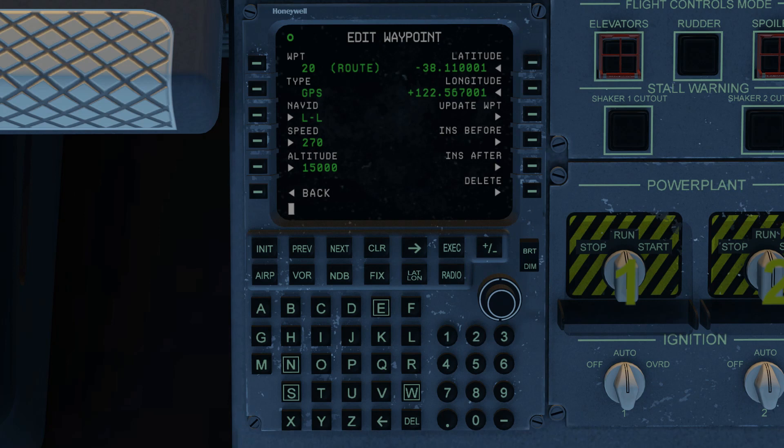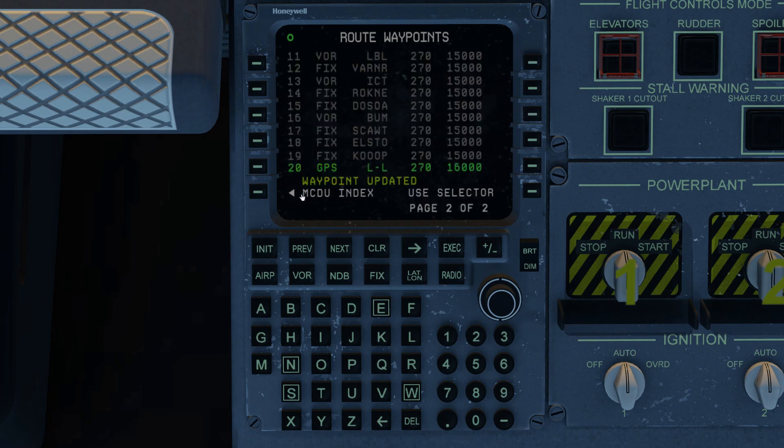You may recall we did this earlier when we were editing and updating waypoints. I forget which video that was, sorry. But basically, here you can go ahead and change the altitude, for example. And for whatever reason, we want to save that, update the waypoint. And now you'll show 16,000 feet for that particular waypoint.